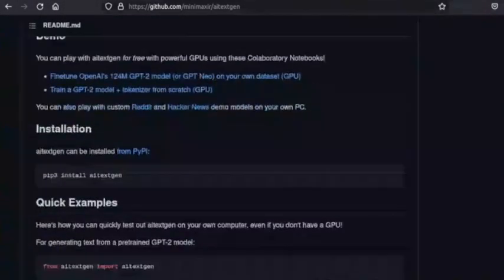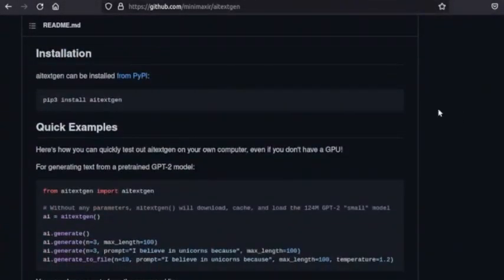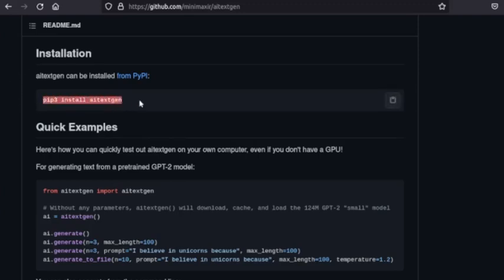But the easiest method is to use pip. Open your terminal or shell and type pip3 install AI TextGen. If you do not have pip3, then sudo apt-get install python3-pip.